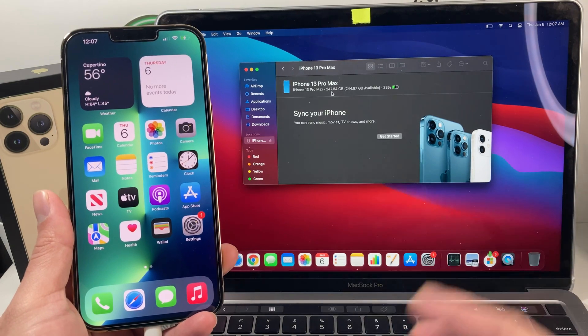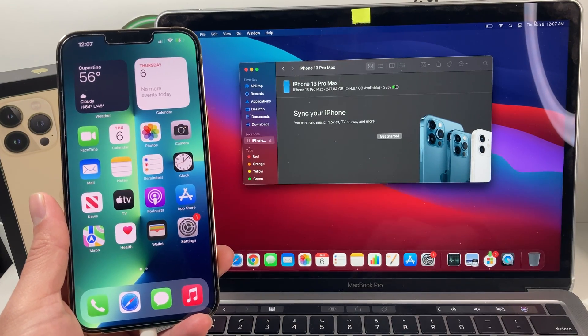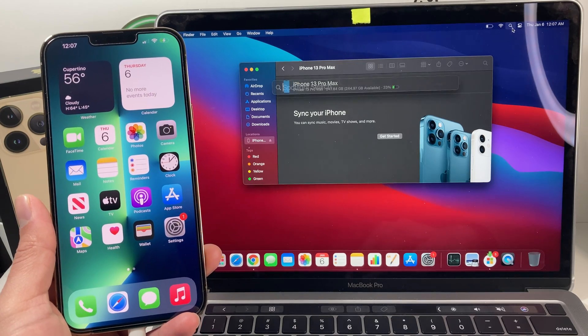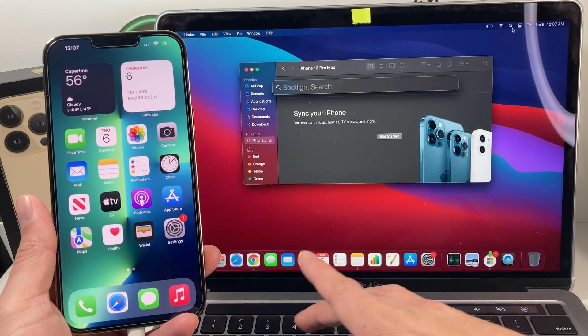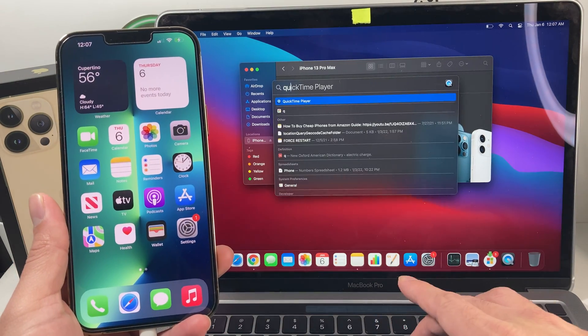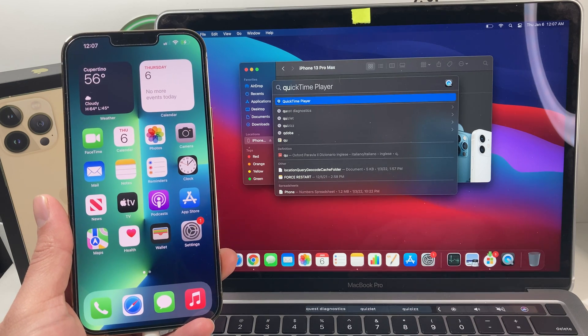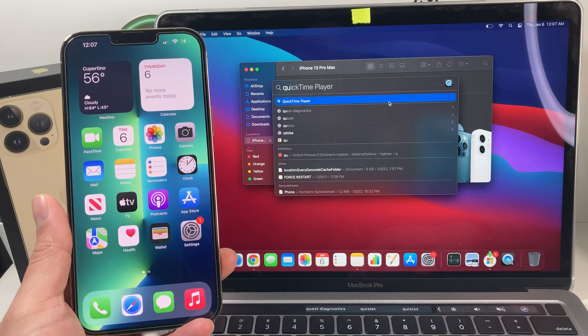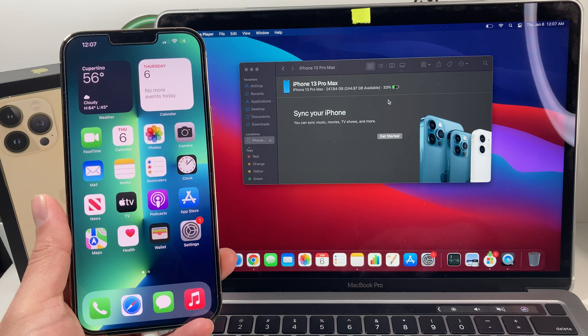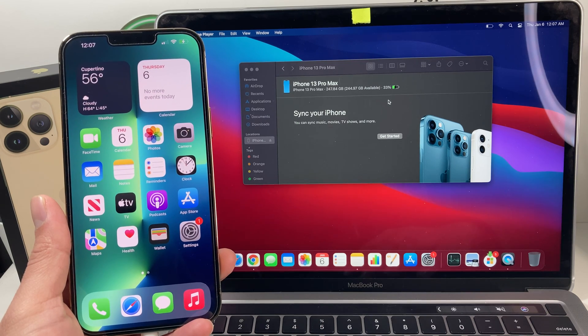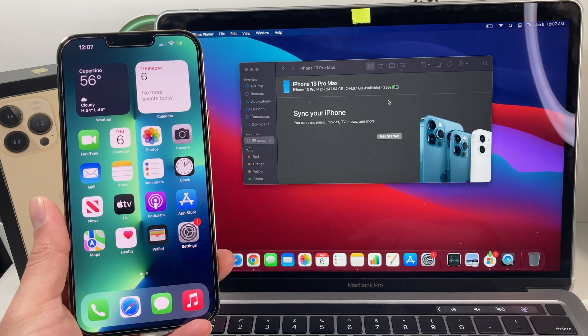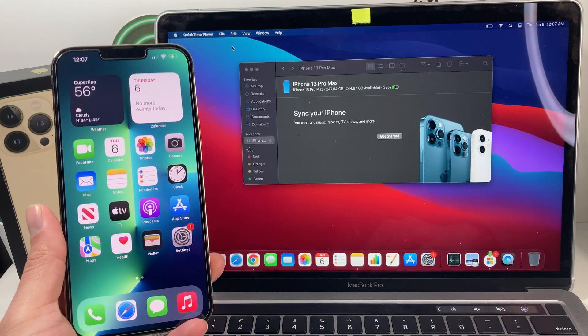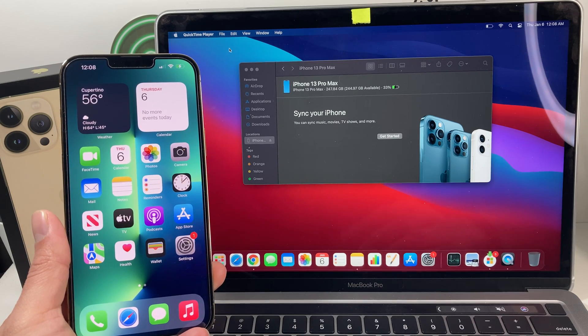And to do that, you're going to want to search up an application called QuickTime. So you're going to search QuickTime Player, and once you click on that, you will open it up.